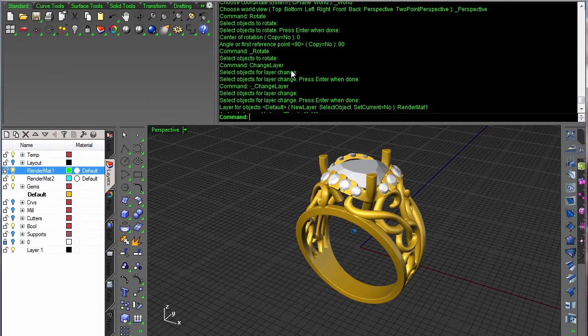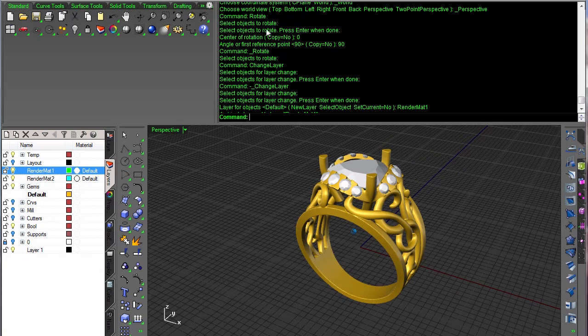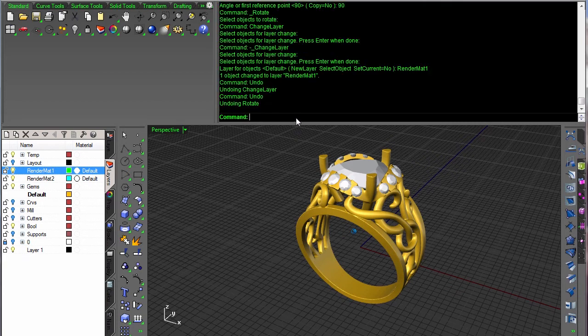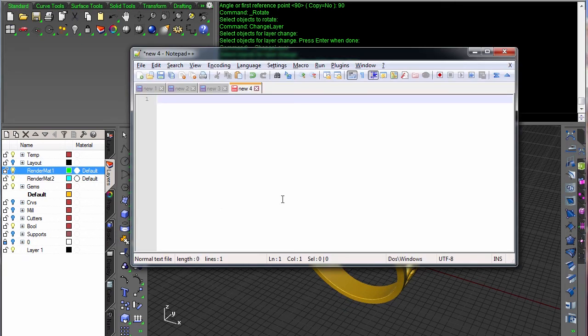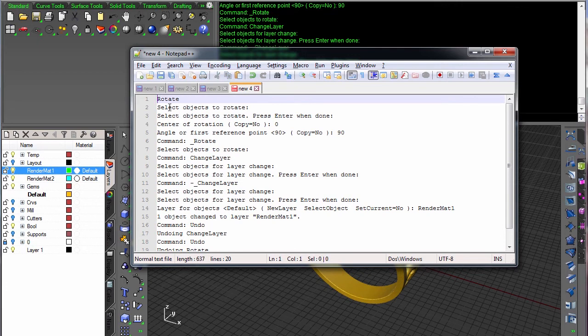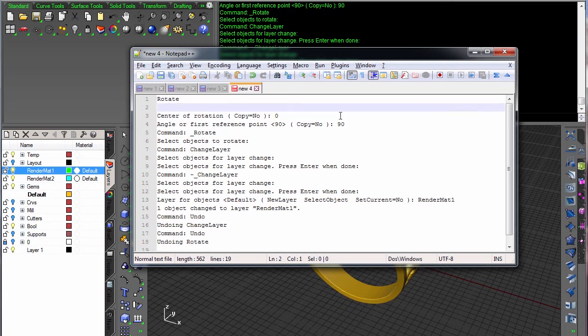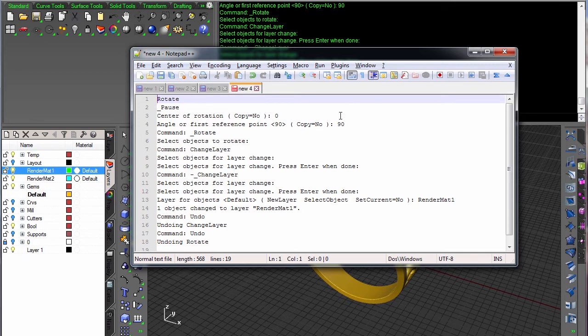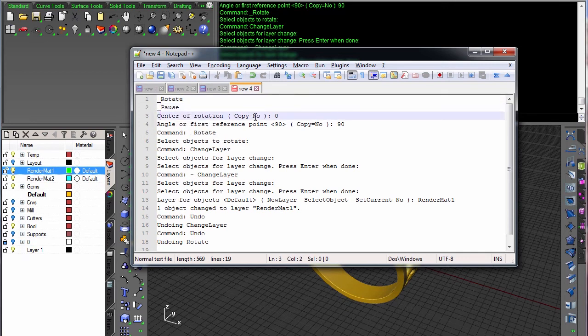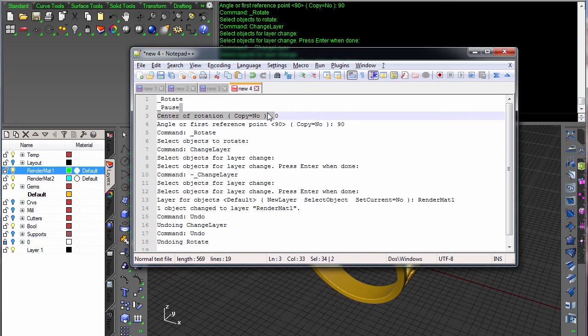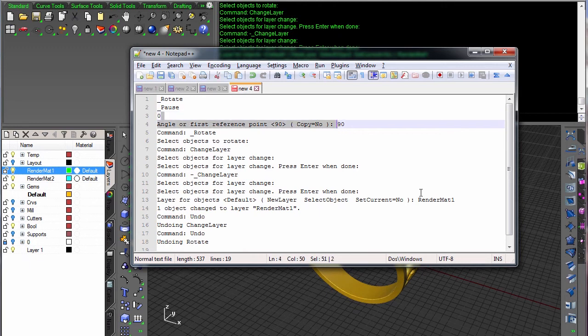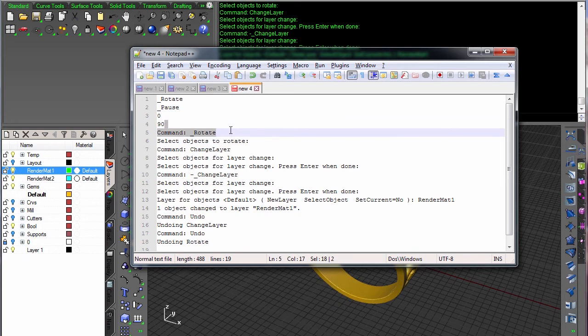Let's pop up notepad plus here. So we want to strip that off. Here it's saying select objects rotate, press enter when done. That needs to be replaced with a pause. Let me go ahead and put an underscore in front of rotate while I'm there. That's going to pause, allow the user to make a selection. And when the macro sees the user presses enter or right click or space, the macro will start running again. And the next thing we want our macro to do is put a zero in, followed by a 90.